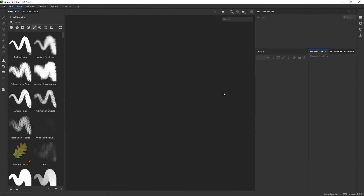Here we are inside Substance 3D Painter, and I'm going to show you how to set up the entire scene with the assets that I provided as part of the resources. They are free to download, so you can follow along if you wanted to, but you can do this as well with your own assets and your own materials. It's more about the workflow and how to apply those materials.